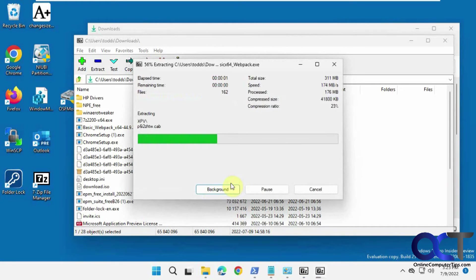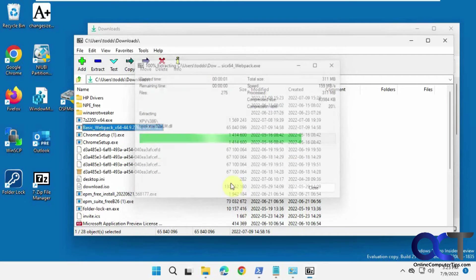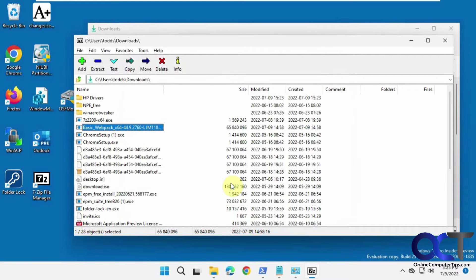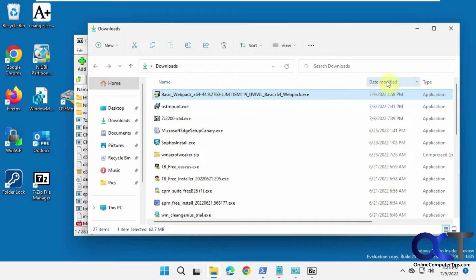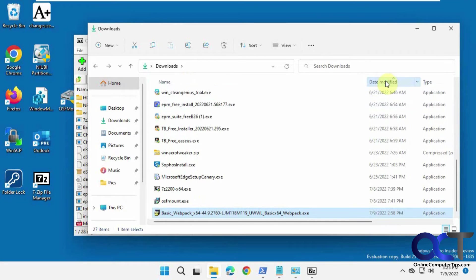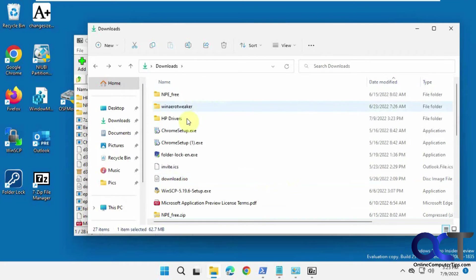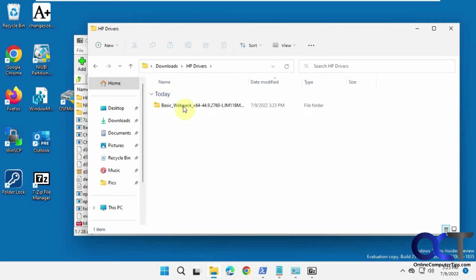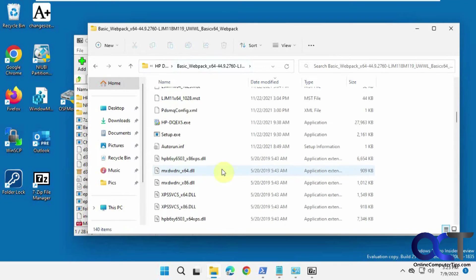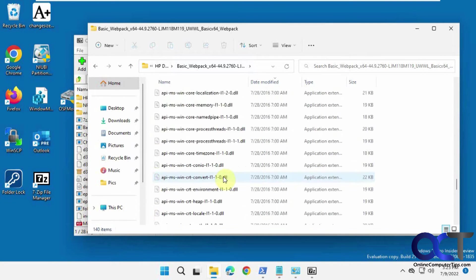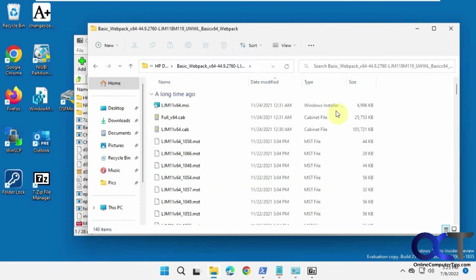And it's going to extract the contents of that executable file. So now let's go here. Find the folder. There it is, HP drivers. So now we have all the files extracted from that executable file.